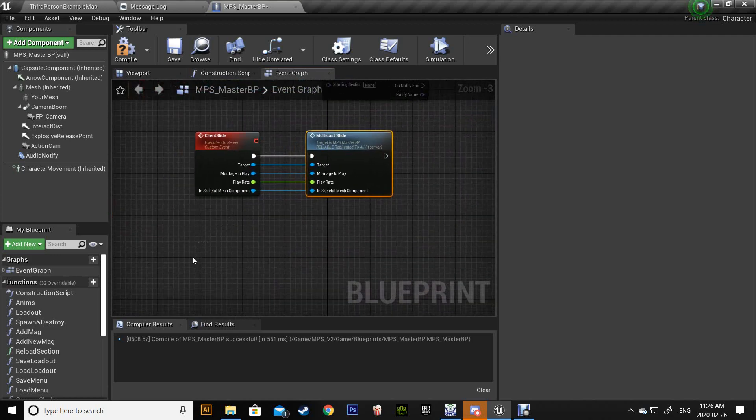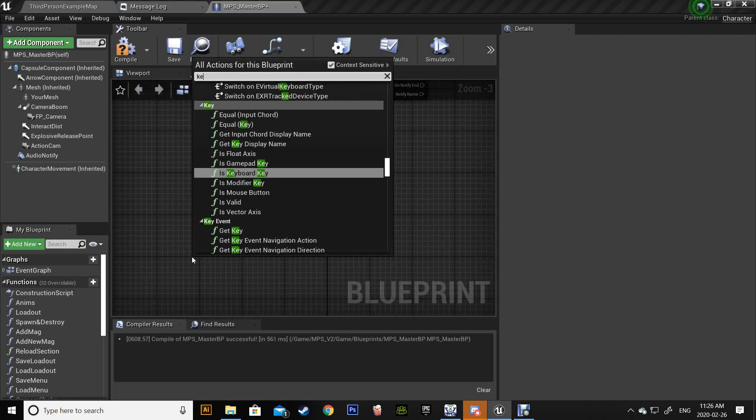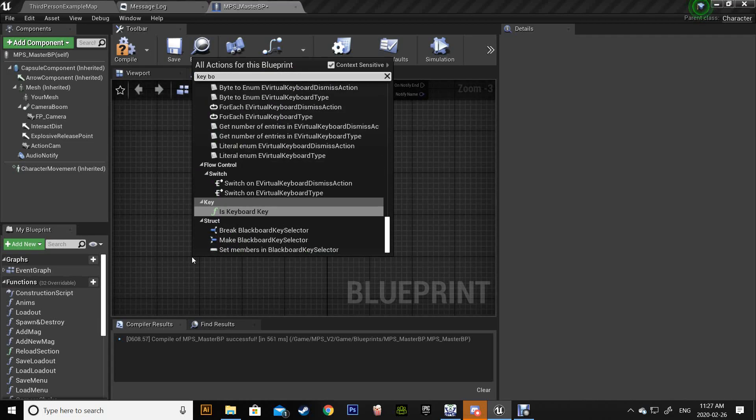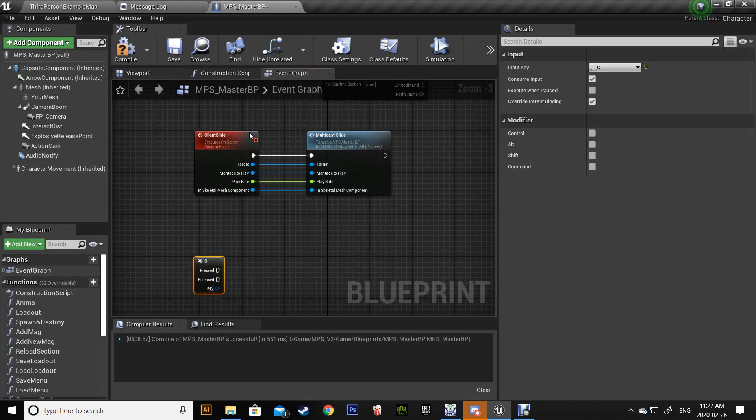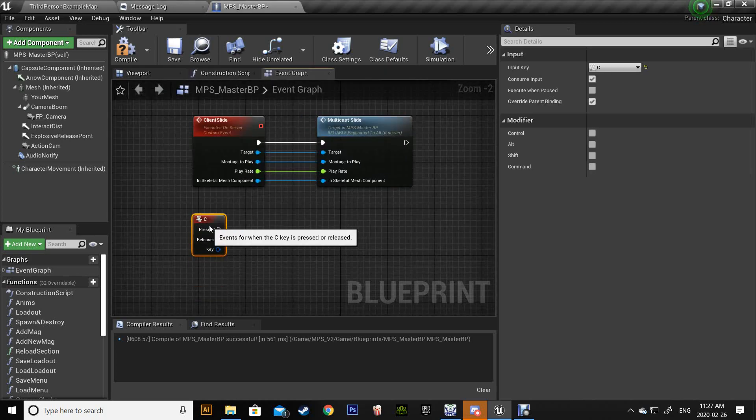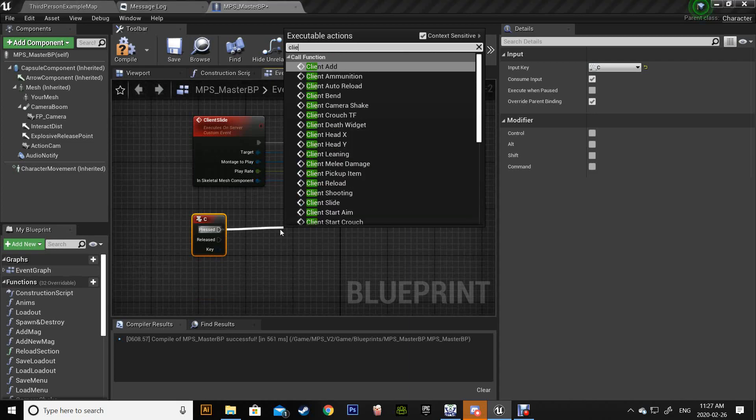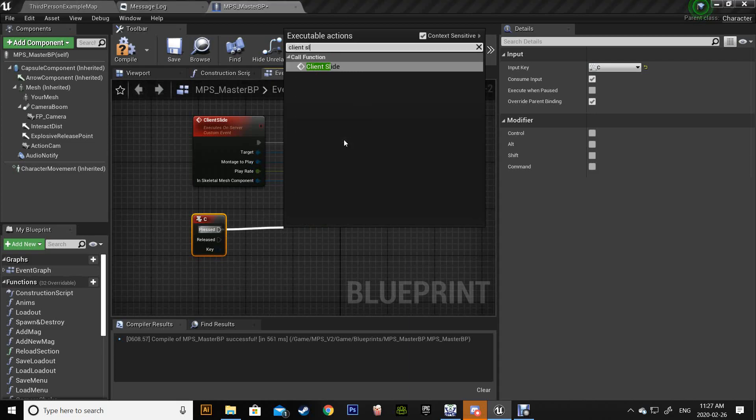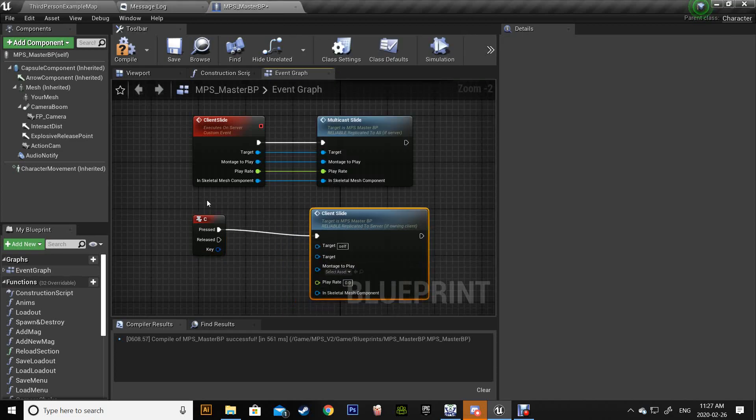And then call key. I'm just gonna use C and then call client slide.